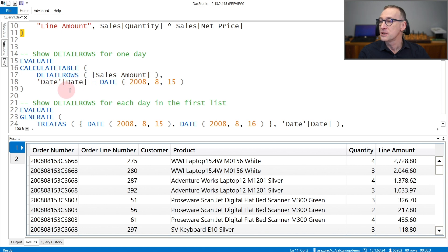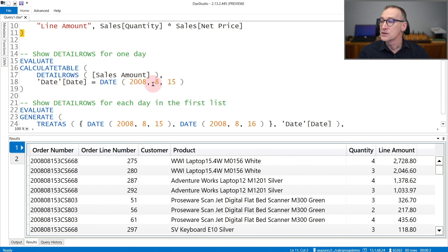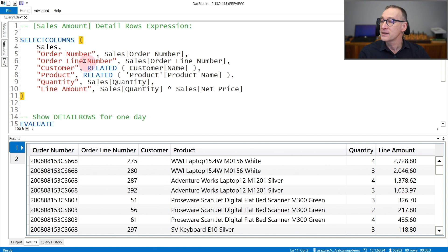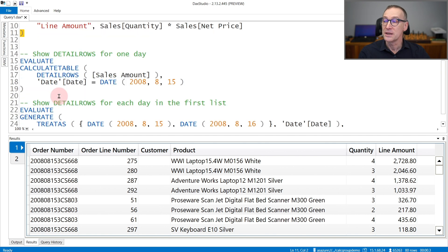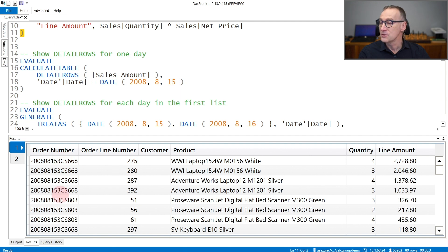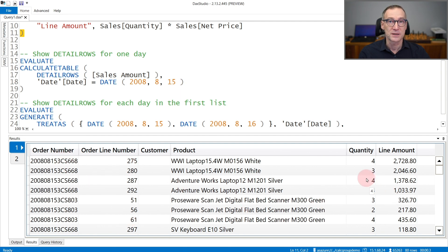DetailRows is executed in a filter context that contains only one day. So the net effect is that this piece of code is executed in the filter context containing only one day, and the results contains all the columns that were requested.